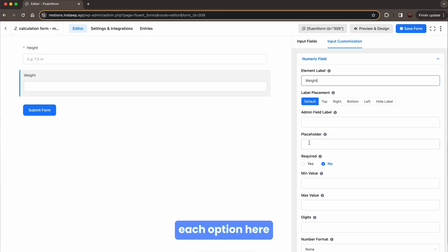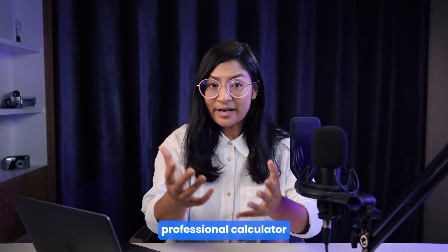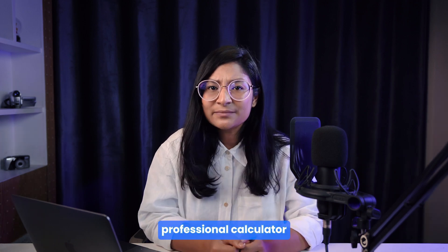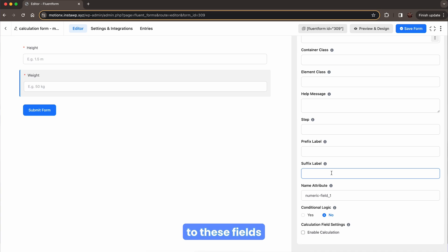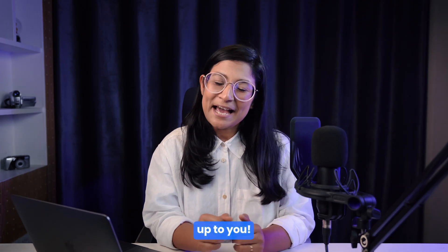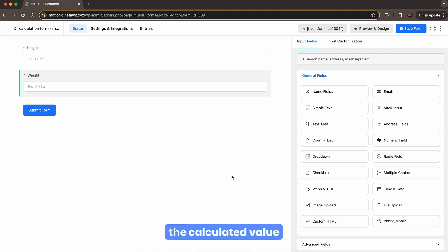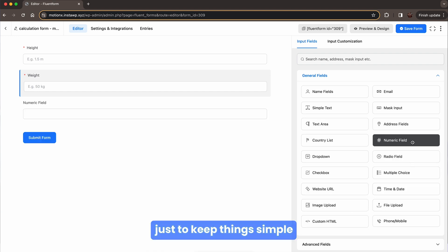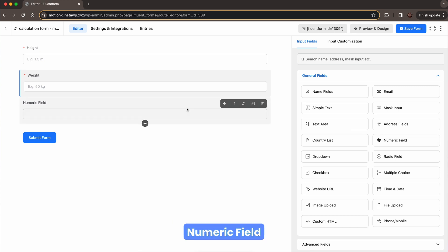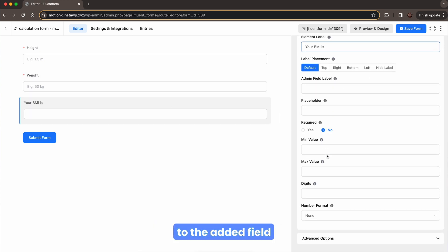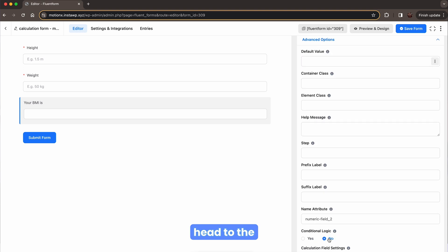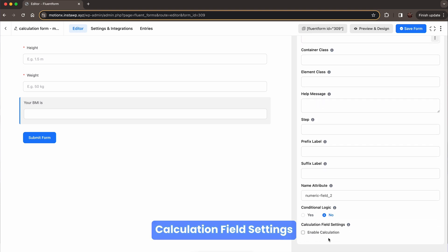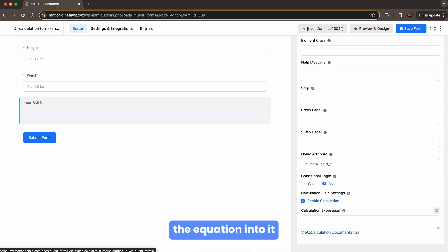You can tweak each option here. If you want to make your form look more like a professional calculator, you must add prefix and suffix labels to this field. Do it or not, it's completely up to you. To show the calculated value, you can use custom HTML field but here just to keep things simple, let's grab another numeric field. Make necessary changes to the added field and then head to the calculation field settings.